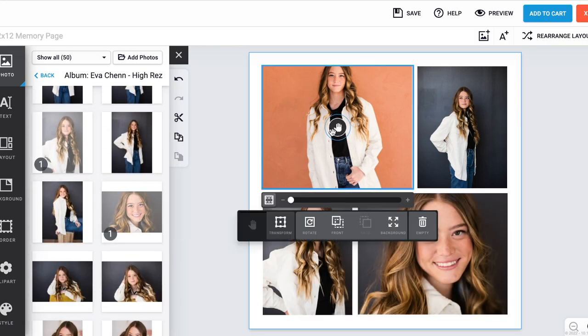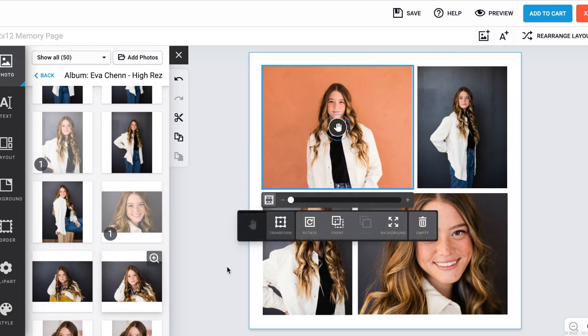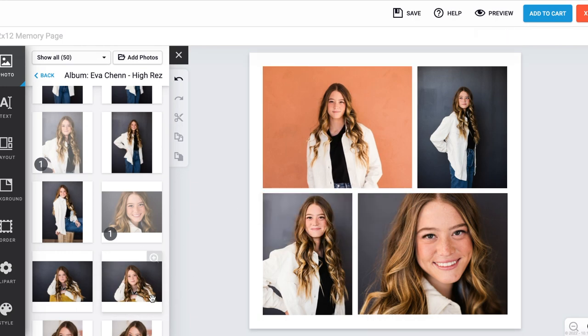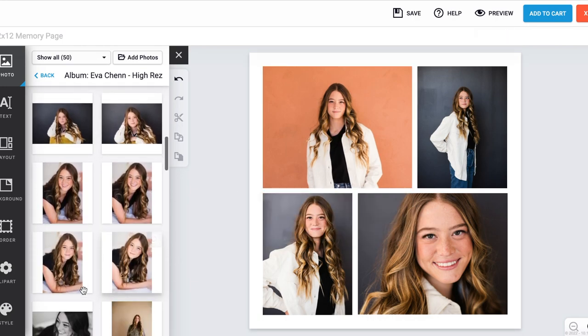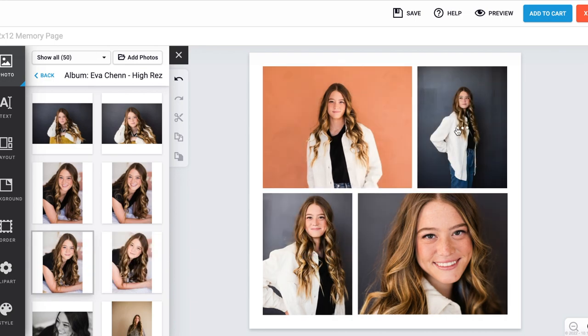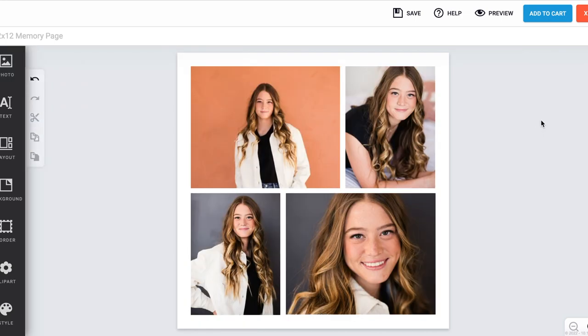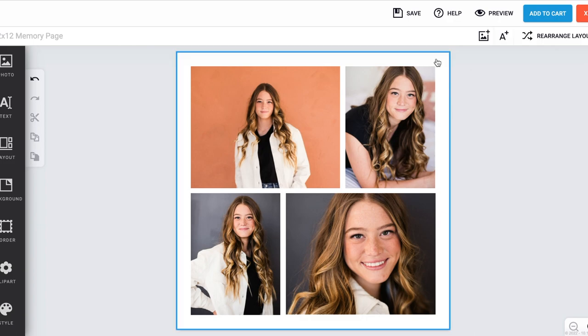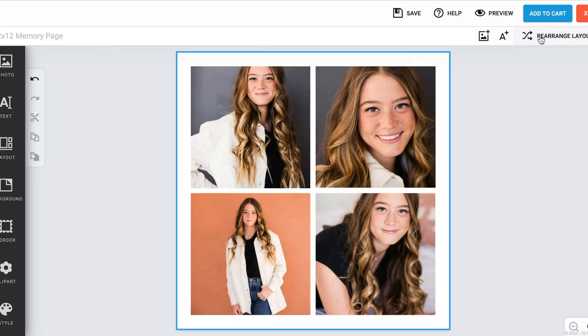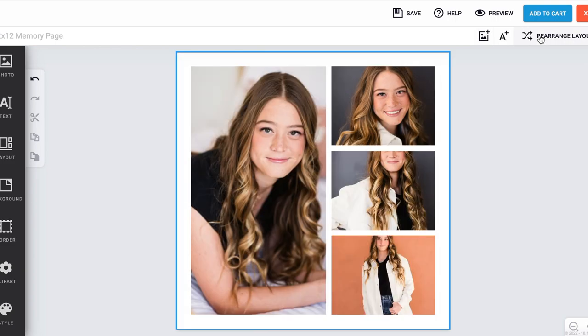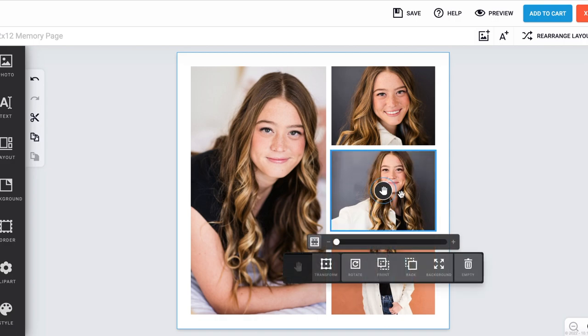From here you can edit them individually so that they fit best in your layout option. Another way of doing this is by selecting your page and hitting rearrange layout. This will randomly choose a layout for your photos and you can keep clicking it until you find one that you like.